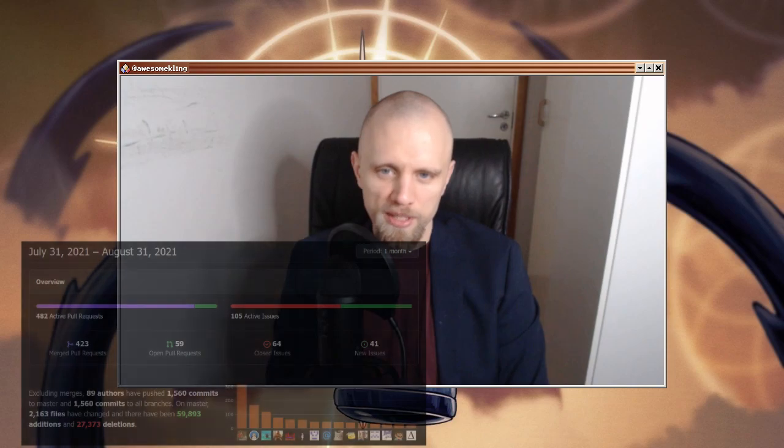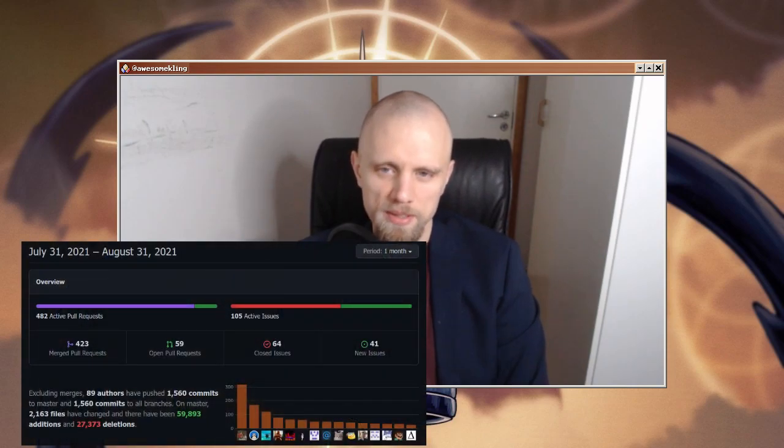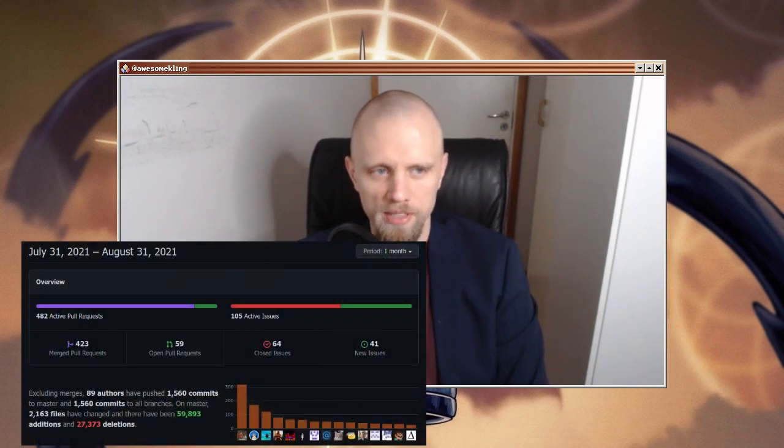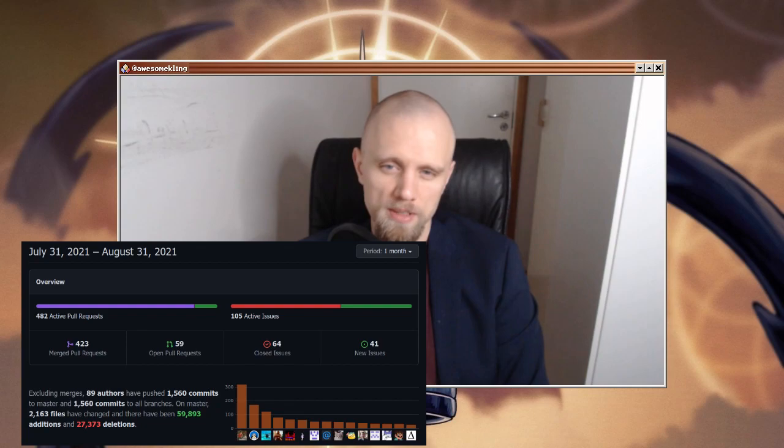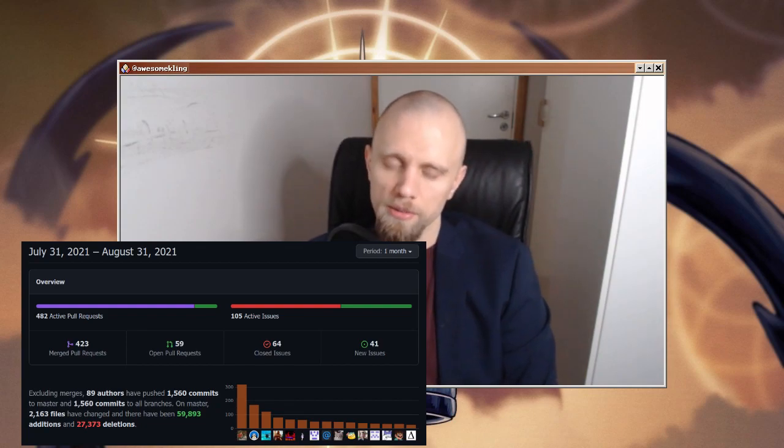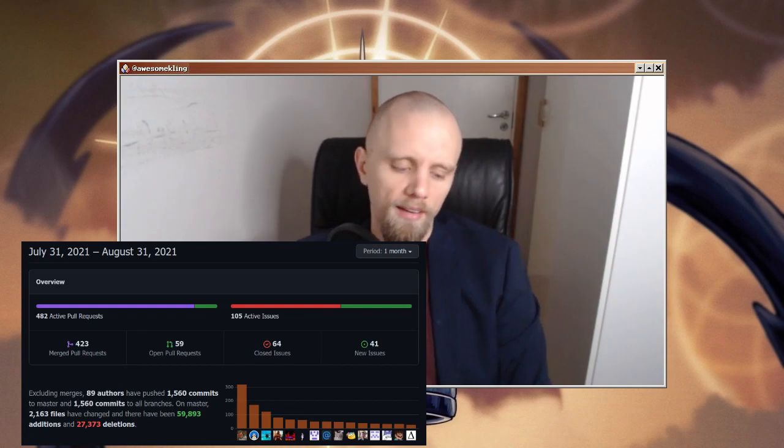Well, hello friends, welcome to the SerenityOS update for August 2021. After the mad rush of June and July, we finally had a bit of a calmer month in the project again, with 14 pull requests being merged every day and just over 1500 commits from 89 different people.